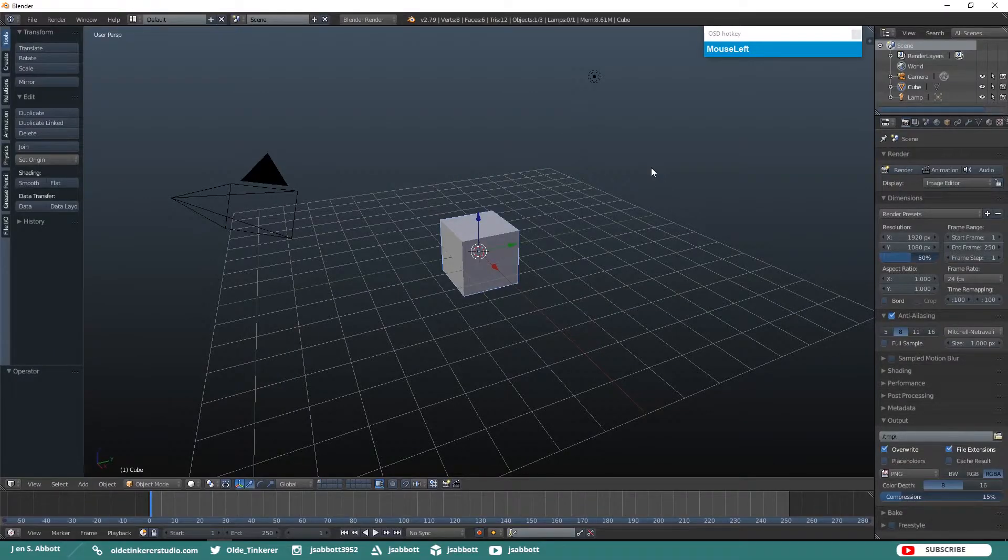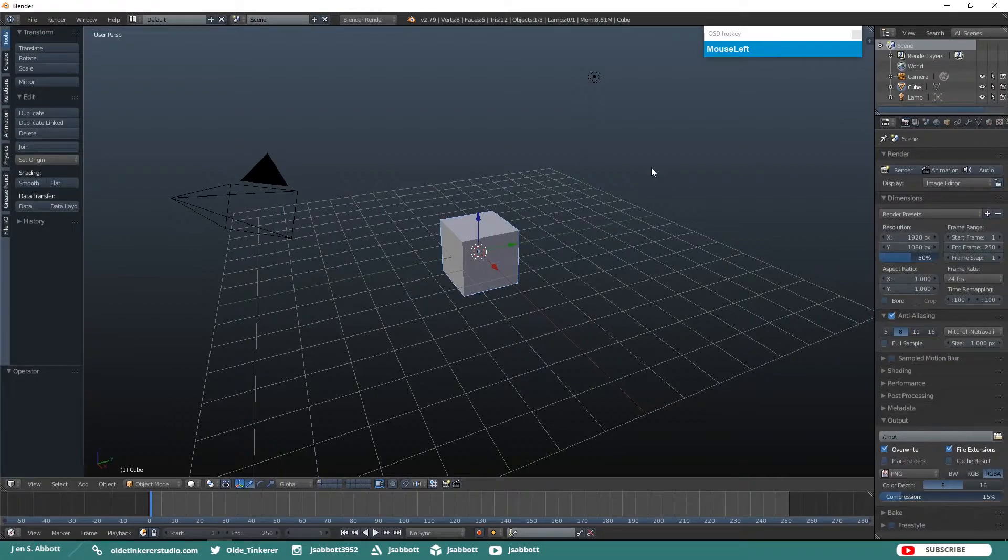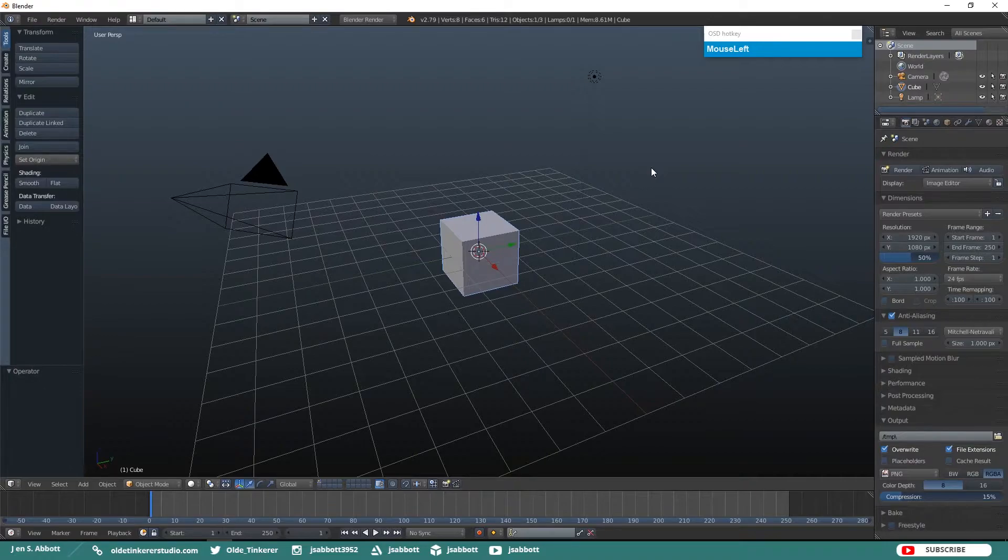Hello everyone, it's Jen from Old Tinkerer Studio. Welcome to another Blender 2.7 Quick Tip Tutorial. In this tutorial, we will be learning about Soft Body Physics in Blender.